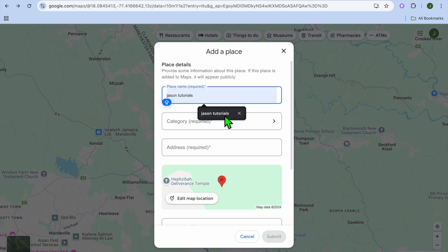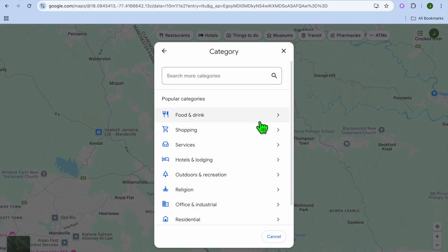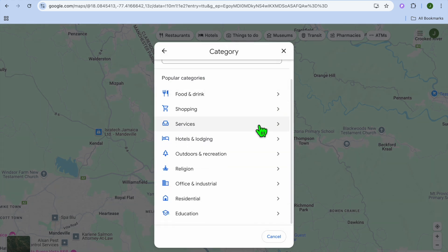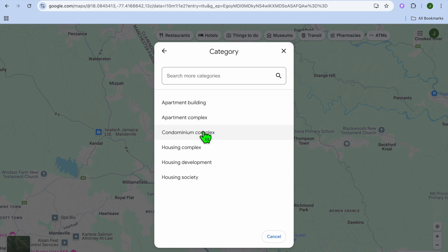After you have filled in the place name, you are going to tap where you see 'Category' and select 'Residential'. Then you can select whether it is an apartment building, apartment complex, or a condominium complex.